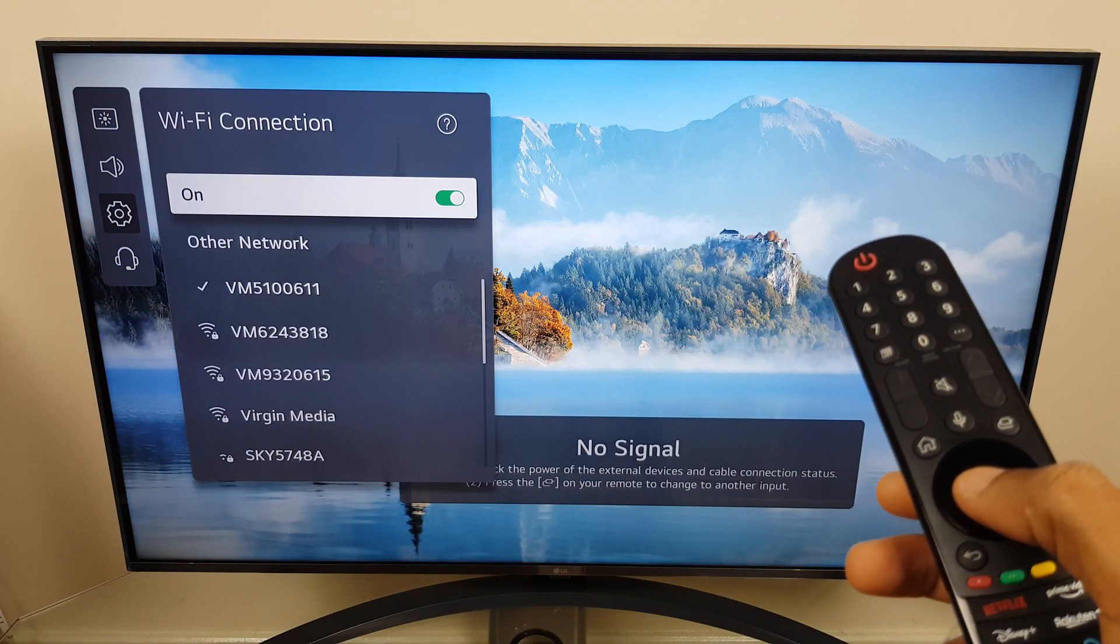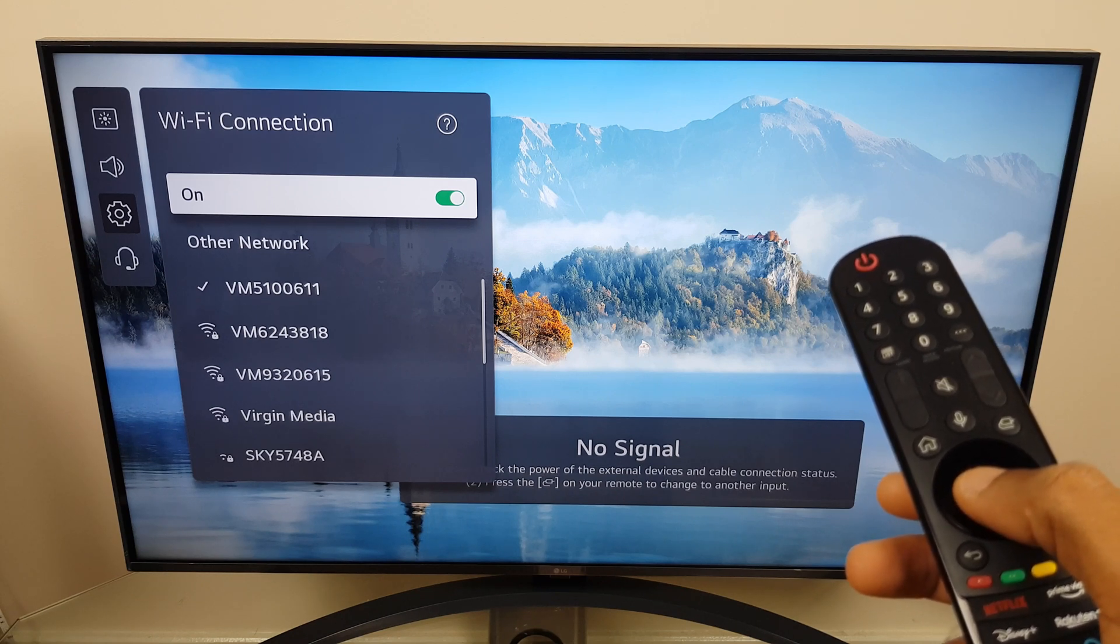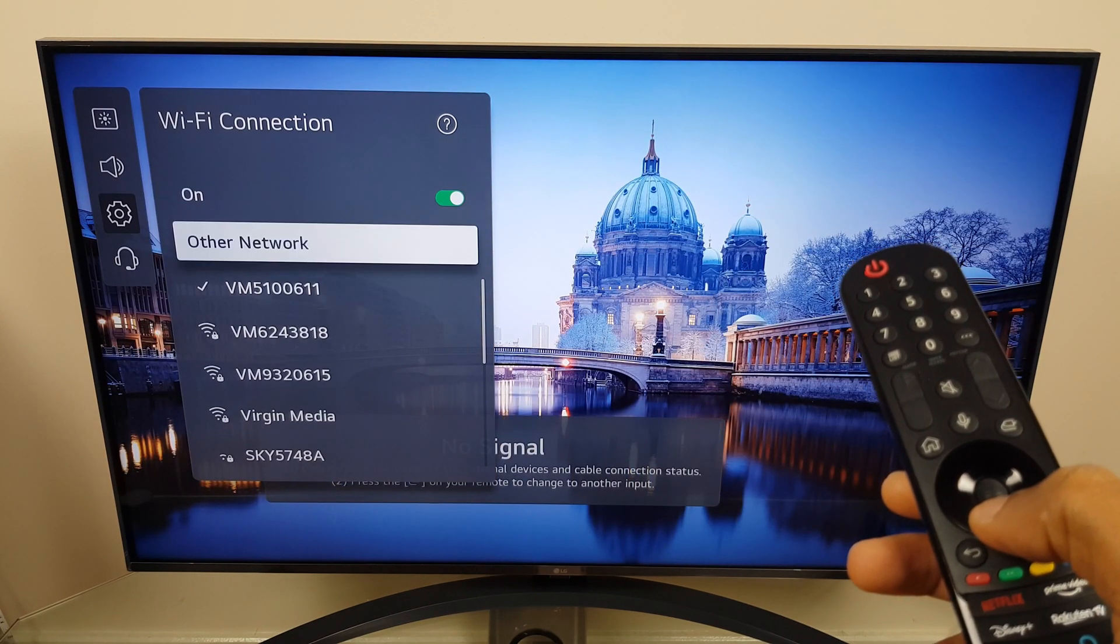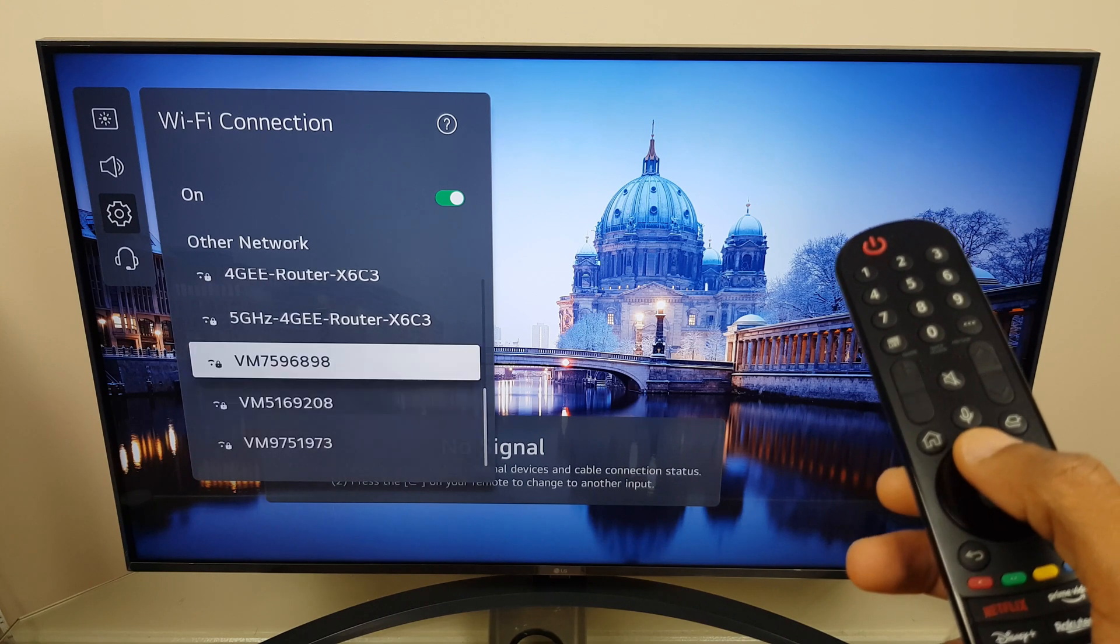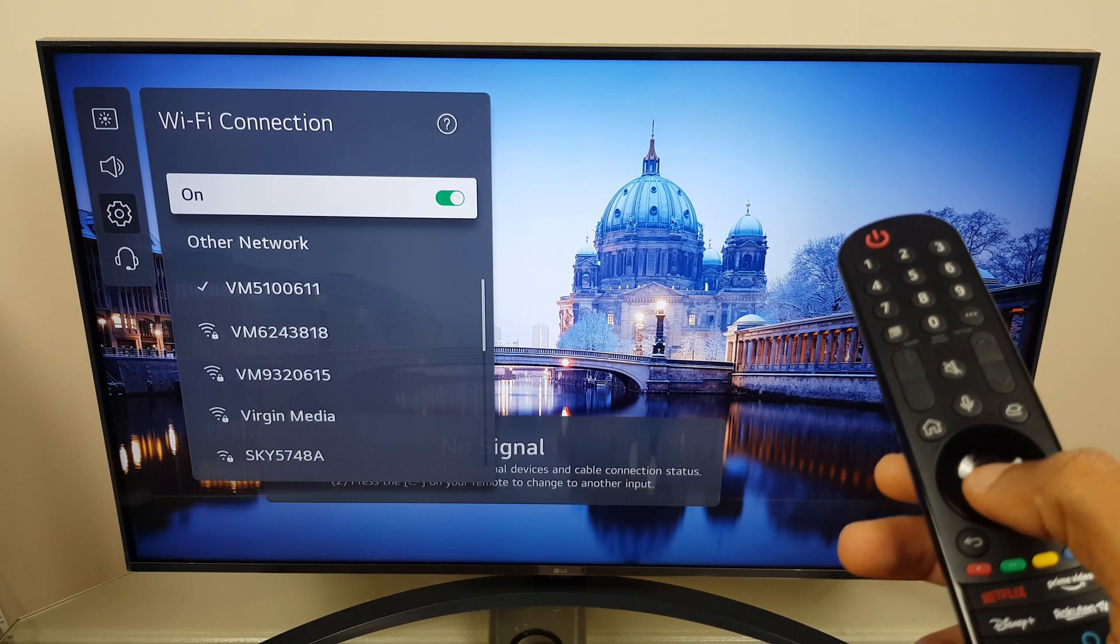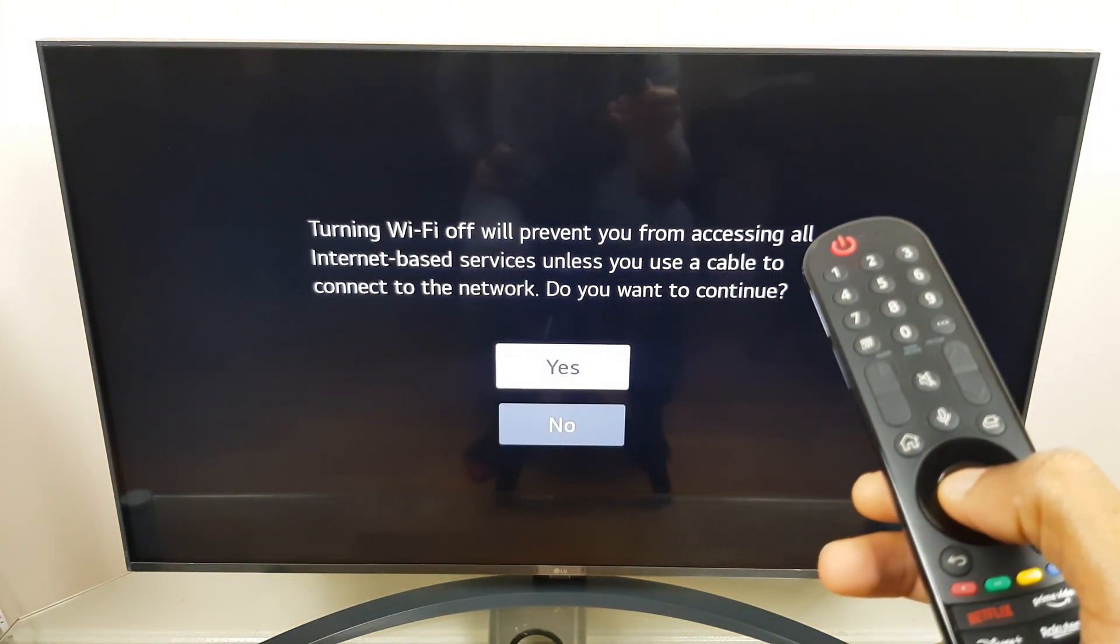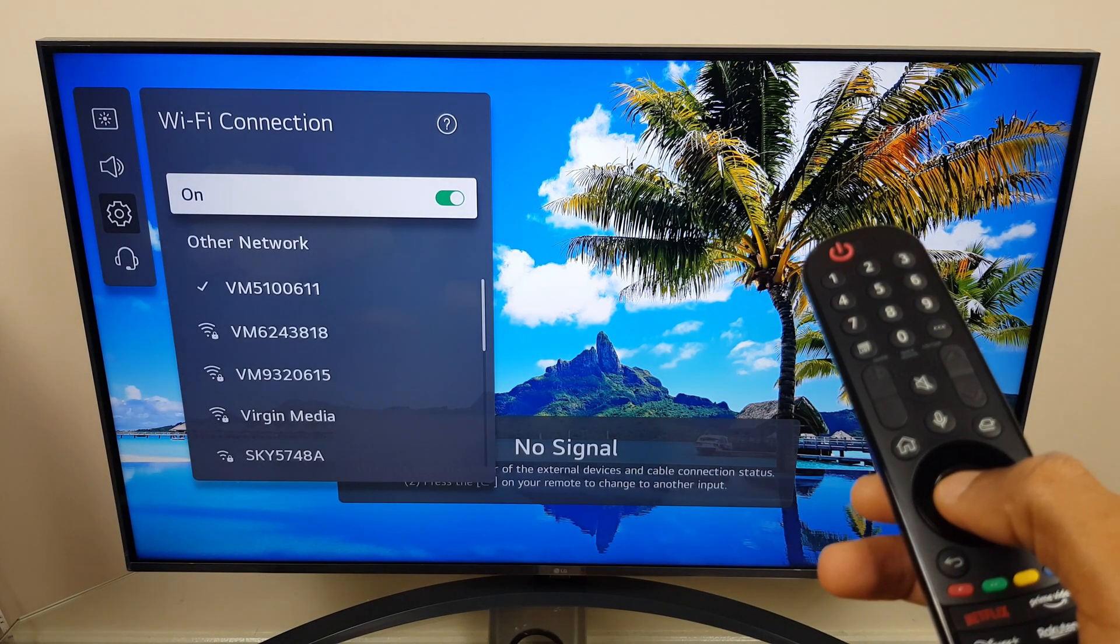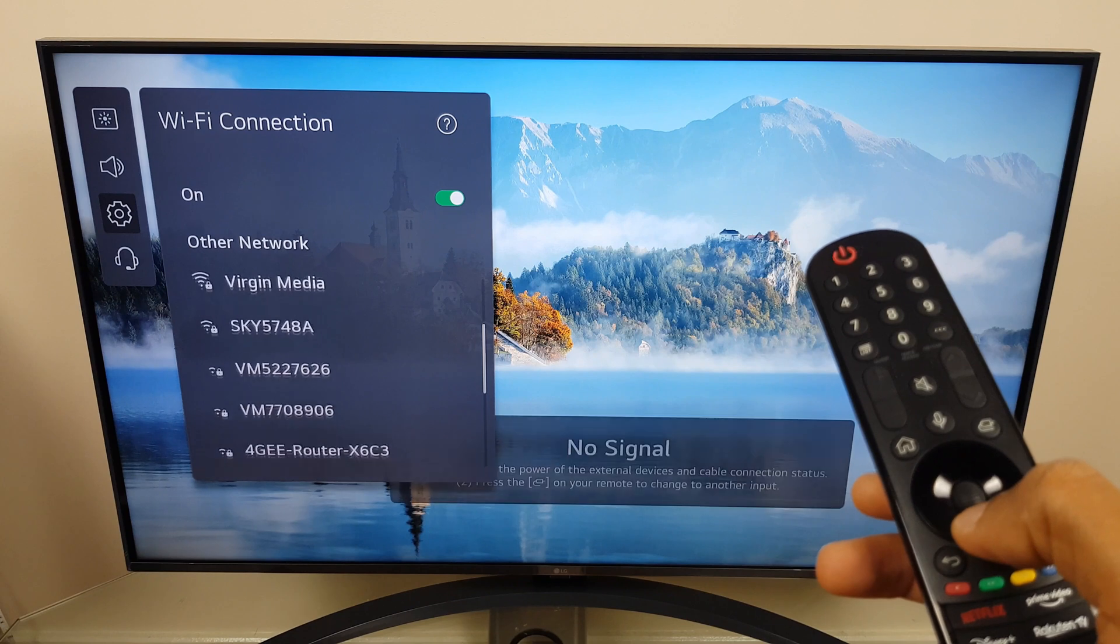Now what we want to do is identify the iPhone which in my case is iPhone C in this Wi-Fi list, so let's see if it's appeared. It's not currently in the list so what we can do is just toggle Wi-Fi off and toggle it back on and let's see if it detects it. This can sometimes take a minute or two.